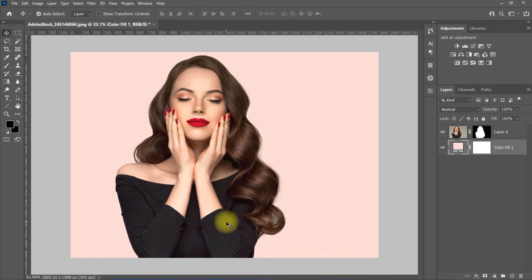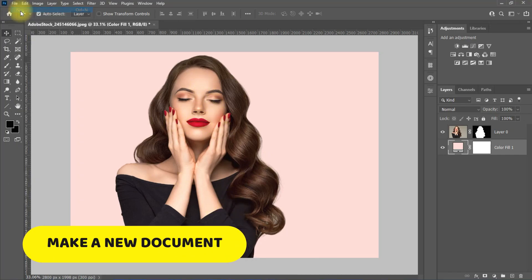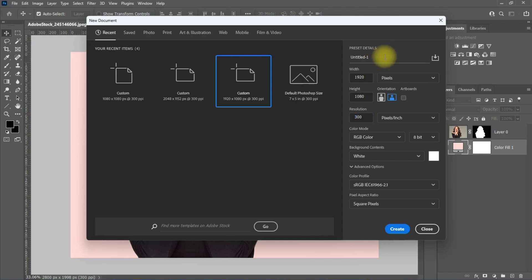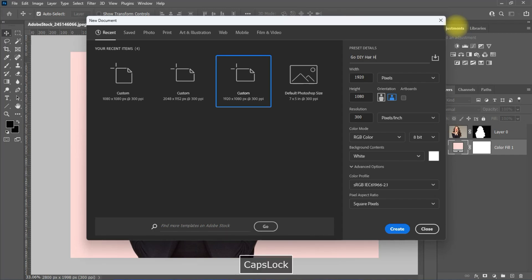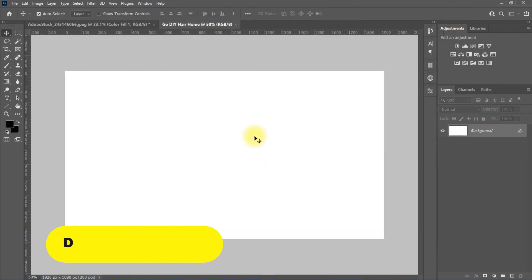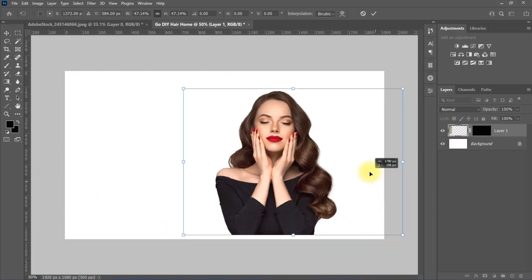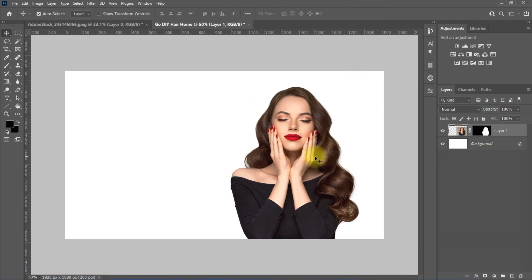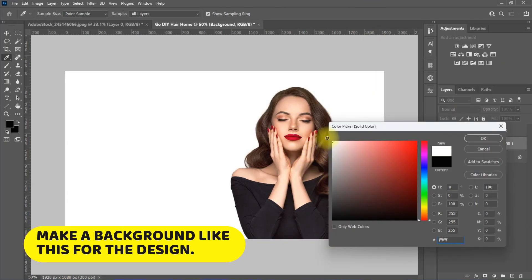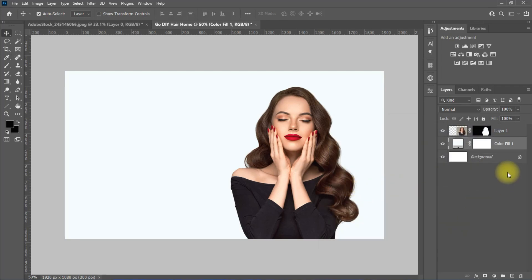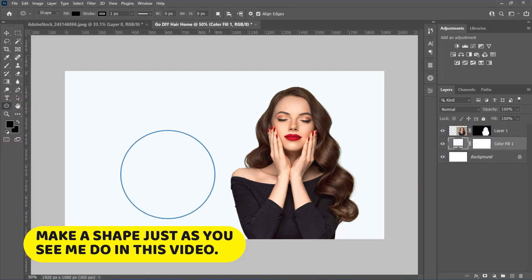I will be using the images in this page to make the design. I'm going to show you how to design Go DIY Hair Home UI design.